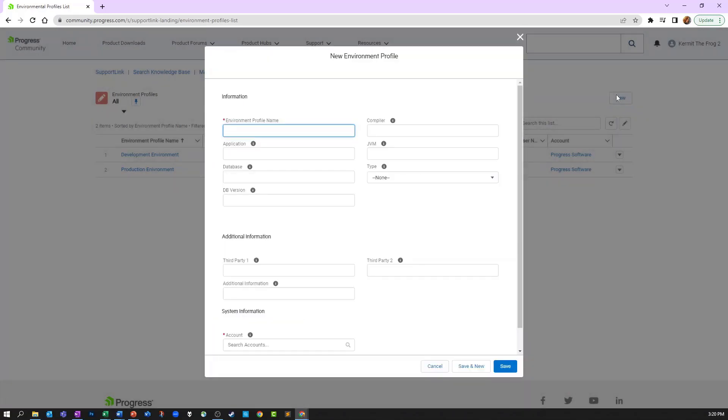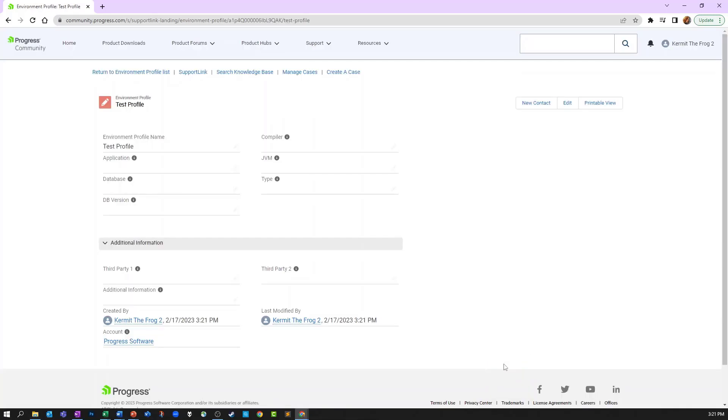Once you have filled out the appropriate information, click save. Once saved, you will be taken to the profile detail page where you can use the link at the top to return to the environment profile list.